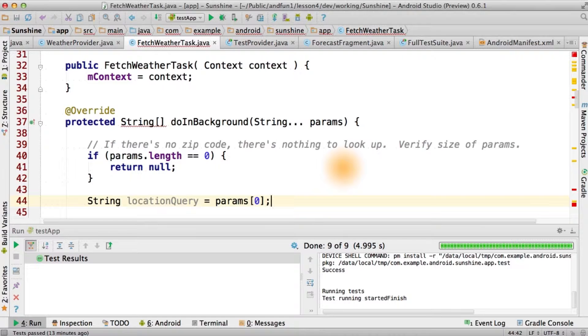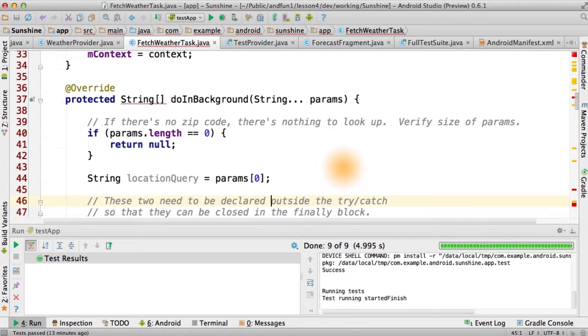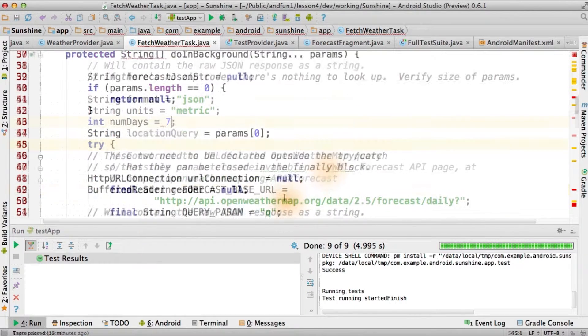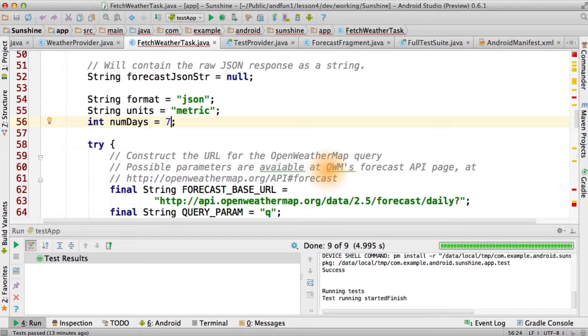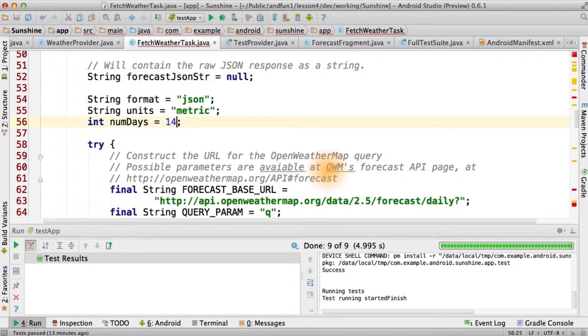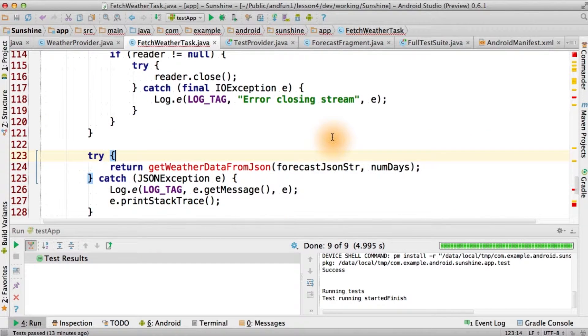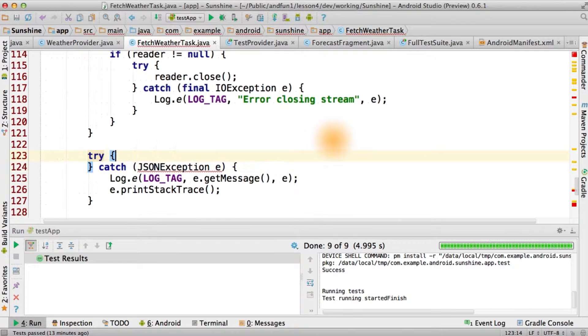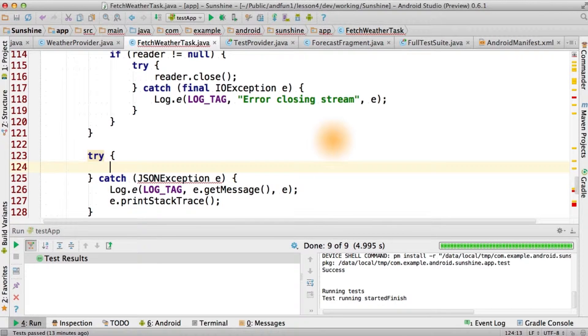In do in background, let's save off the location query as a string to make the code easier to understand. And for fun, let's fetch the maximum 14 days of forecast data. Since we've temporarily deleted get weather data from JSON, we can remove it from the try catch at the bottom.